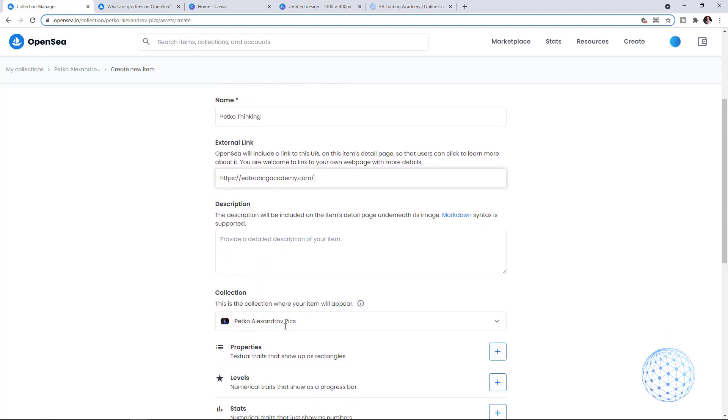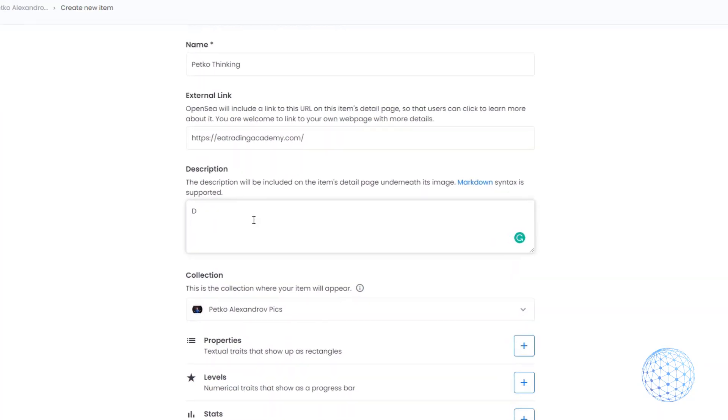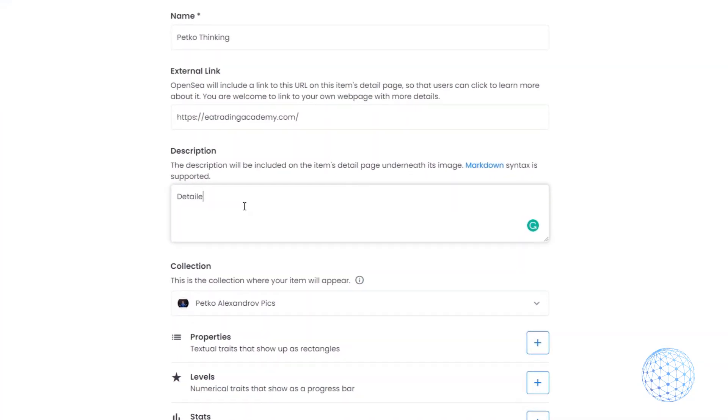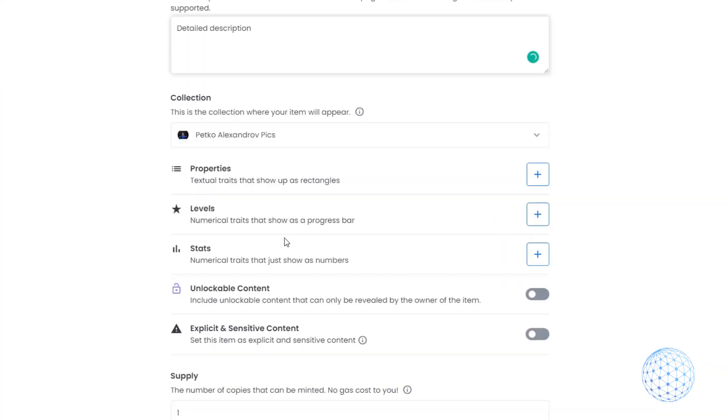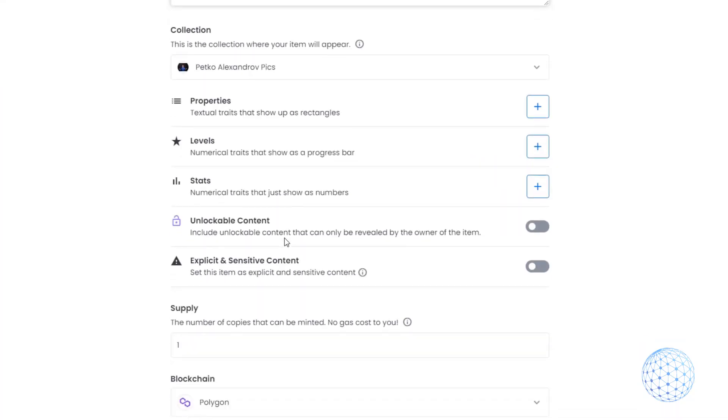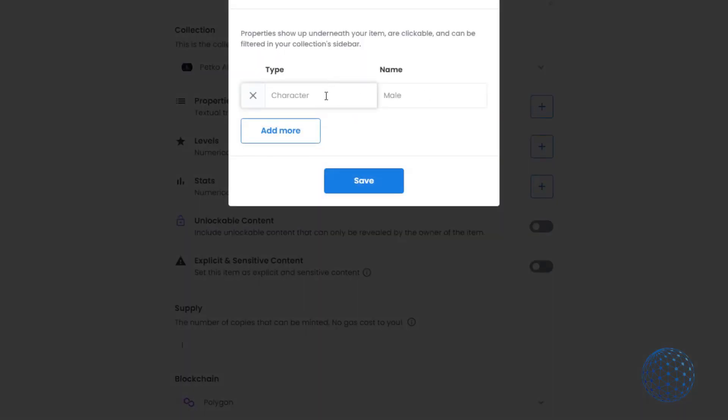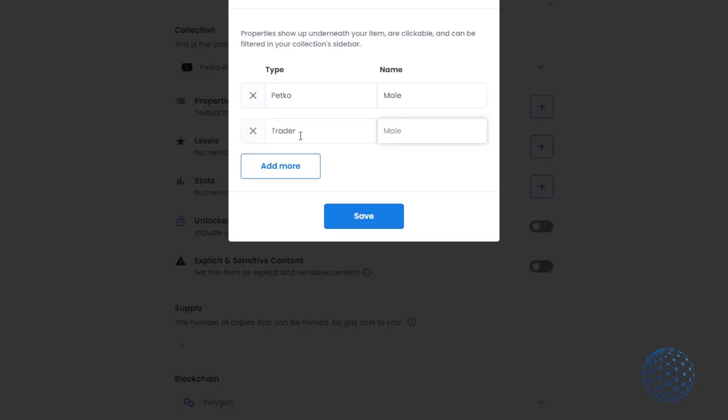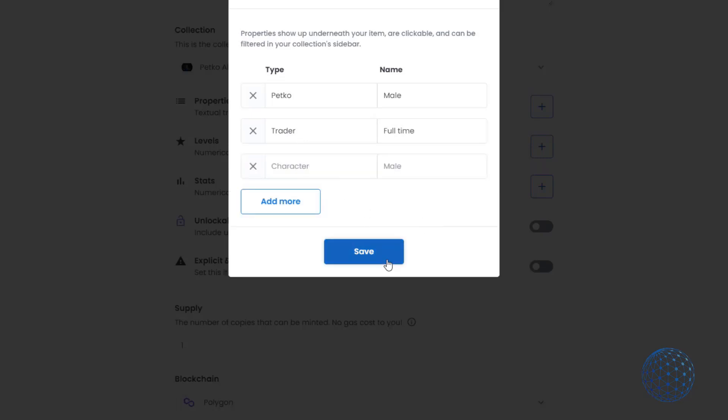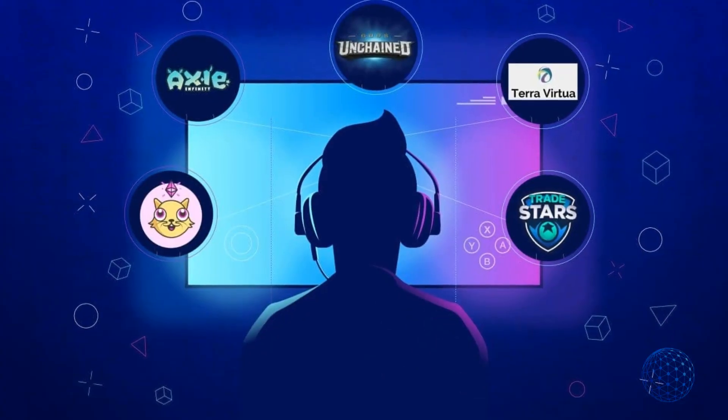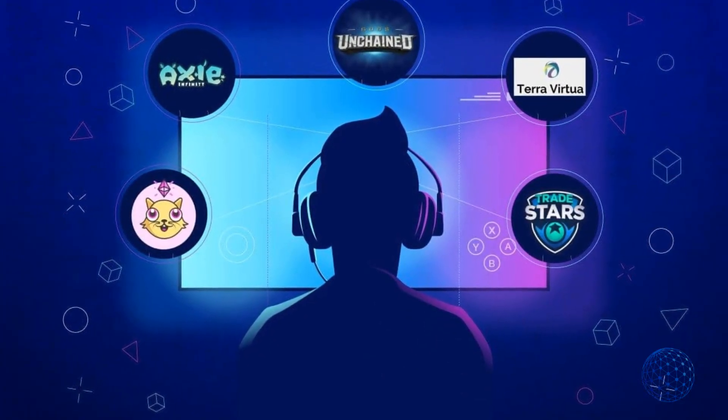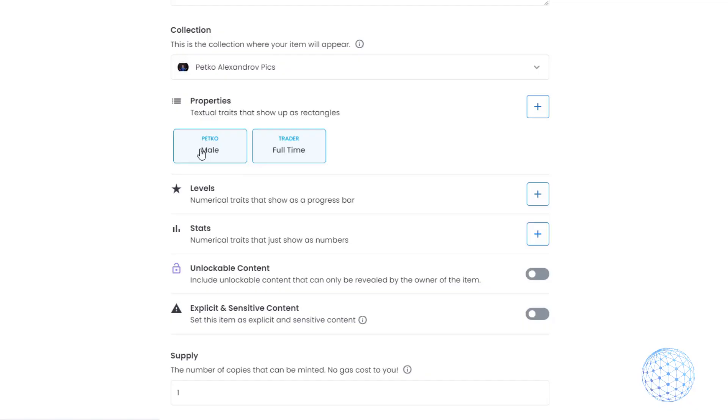Here's the description - make sure to provide a detailed description so people know what they're buying. Then we have a few options very similar to creating an NFT for the Ethereum blockchain. I'll go quickly through all the options OpenSea offers. It depends on what your piece of art is. You can add more properties. Usually properties are used in the gaming NFT industry to describe the items.